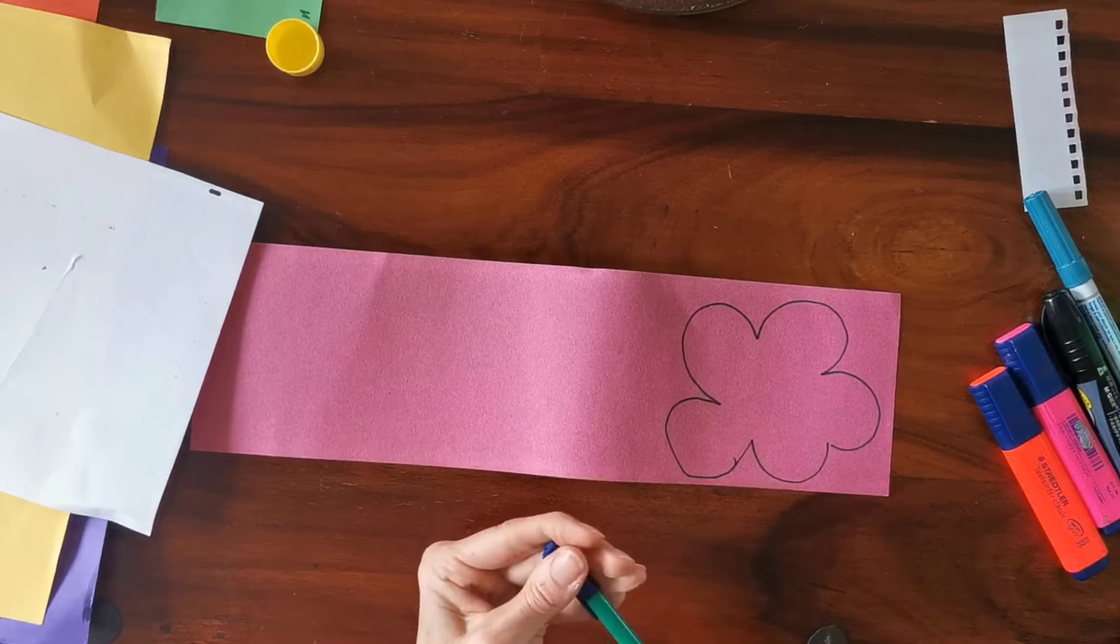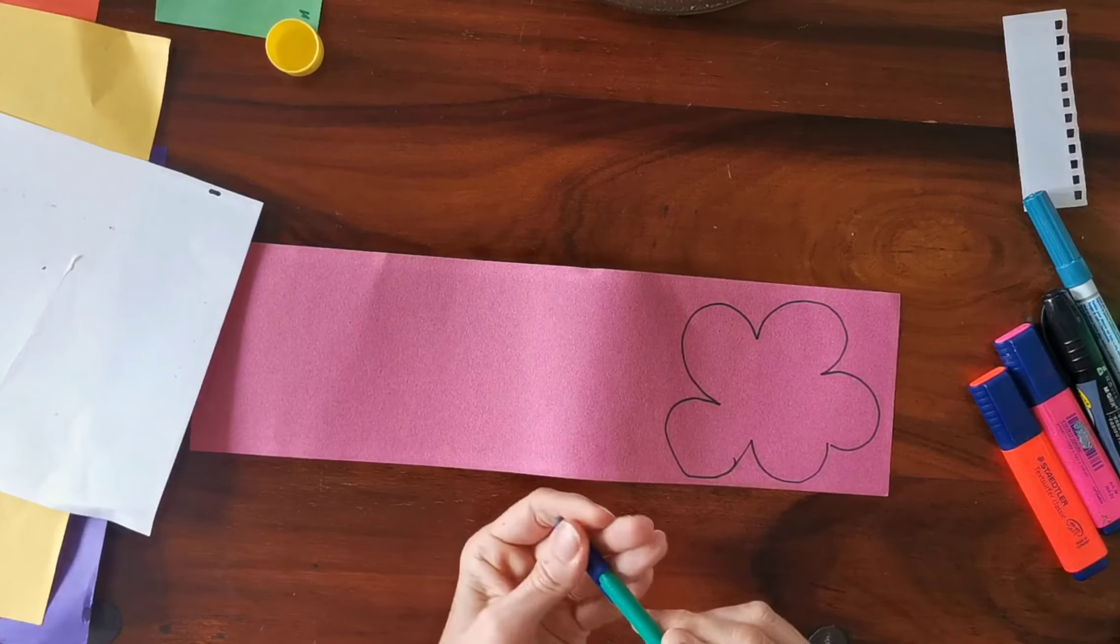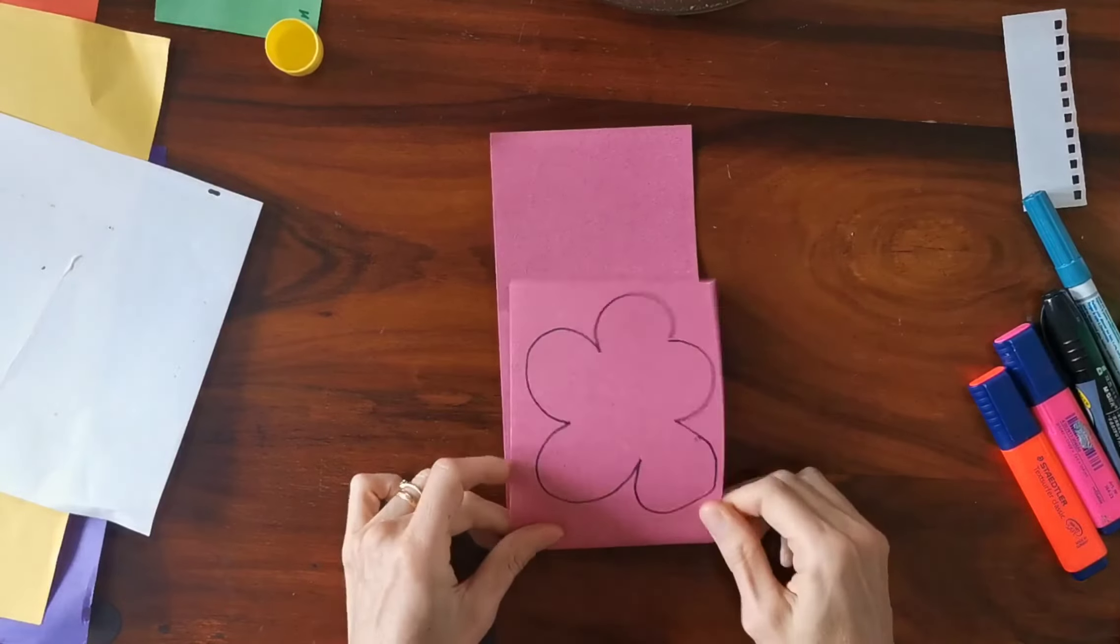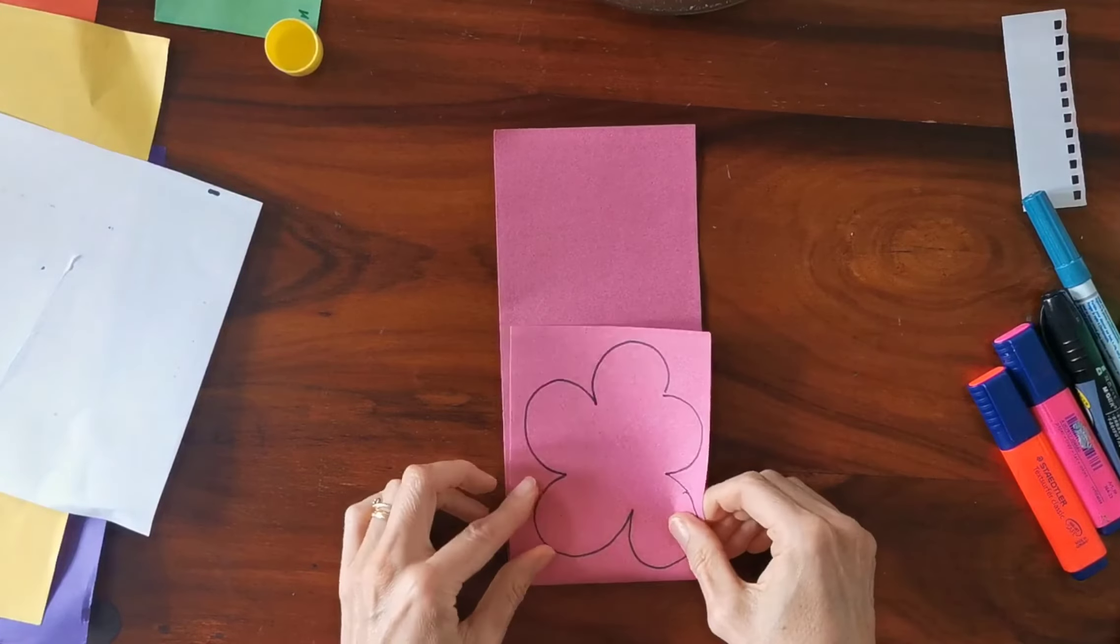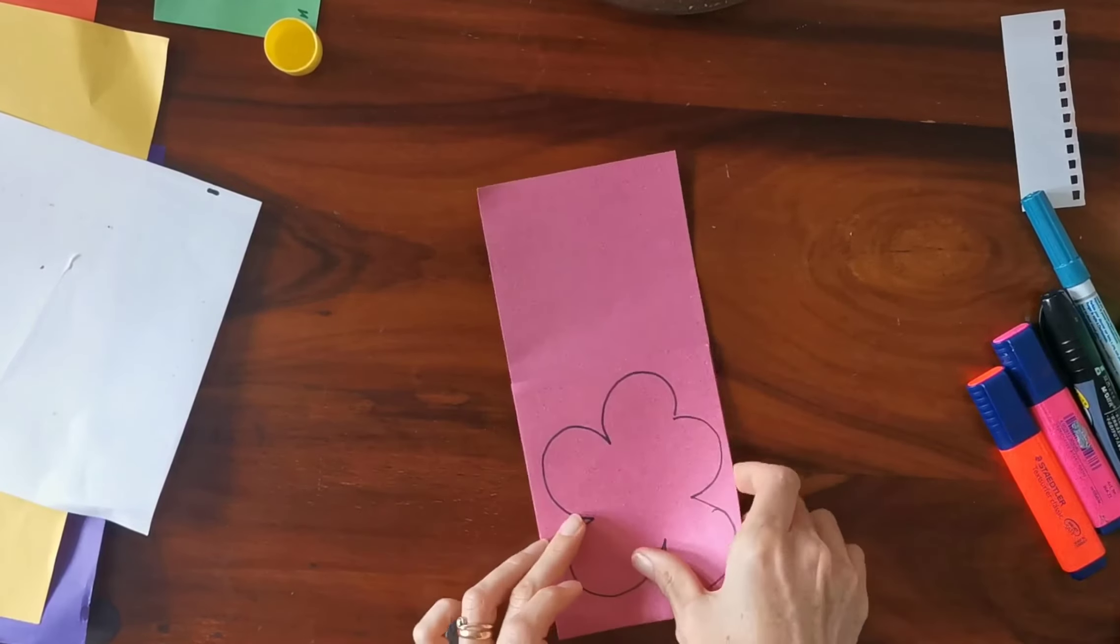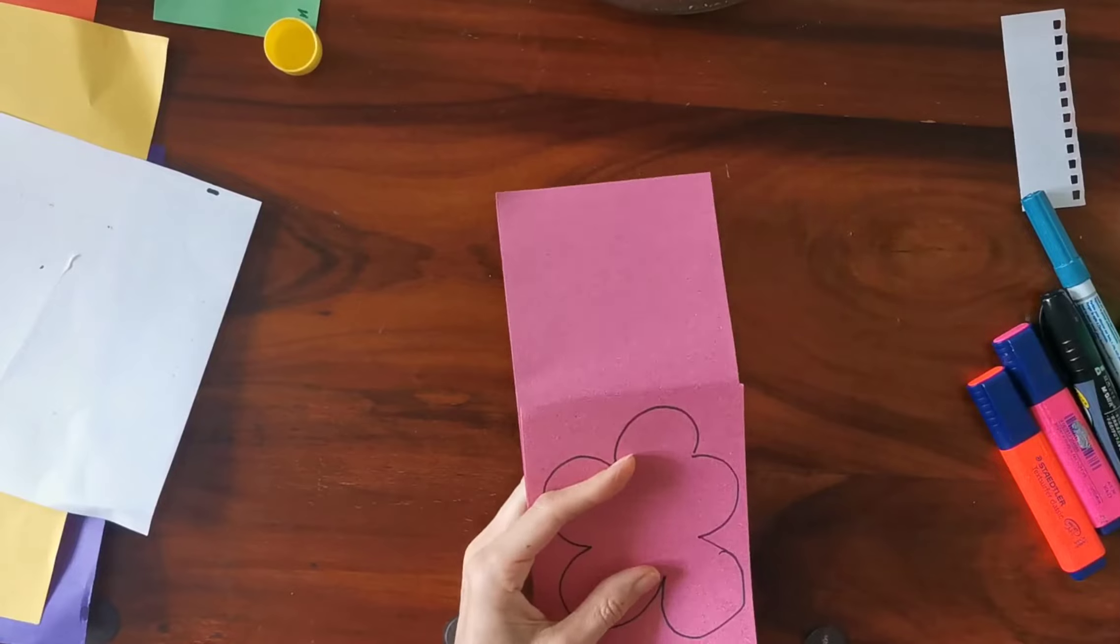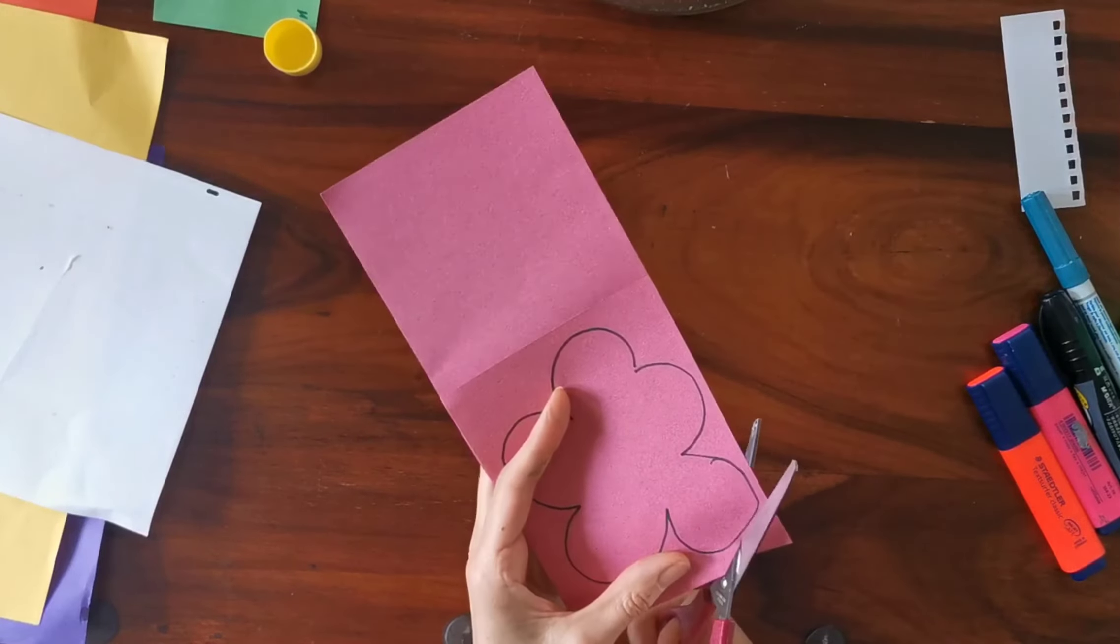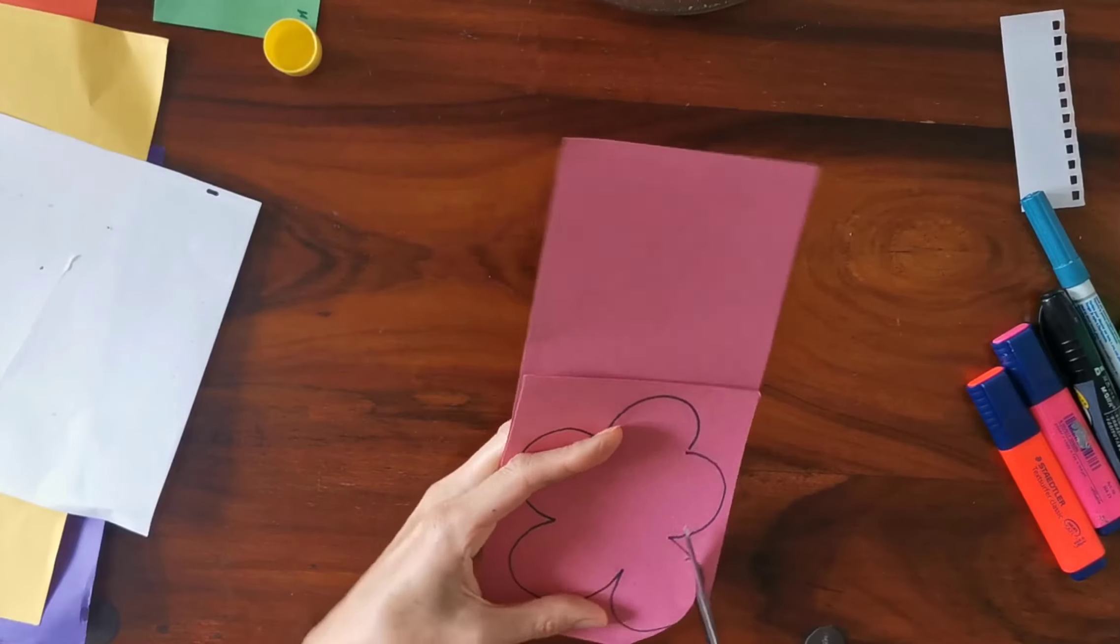I'm going to use one for the front and one for the back, so I'm going to fold the paper over so I can cut two exactly the same. Just get the scissors, and remember when you're cutting to move the paper around.